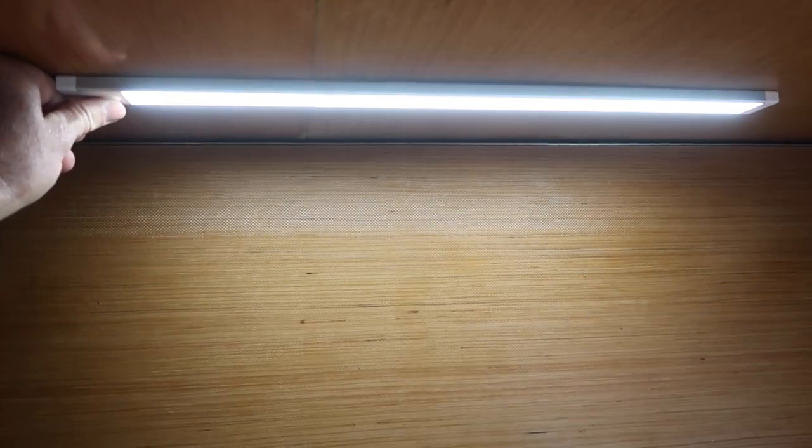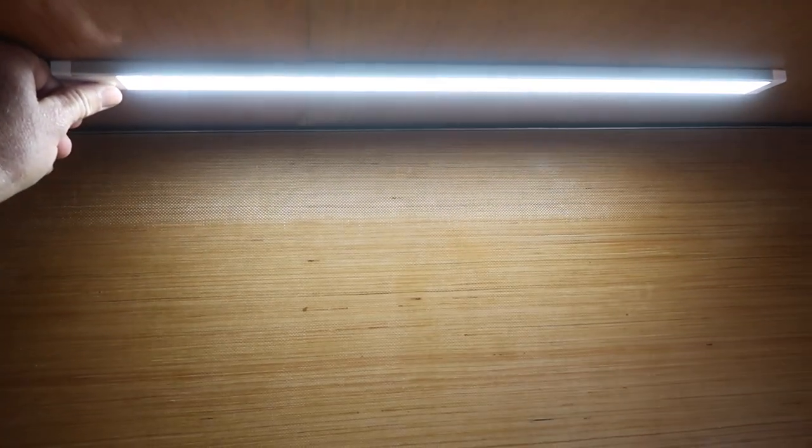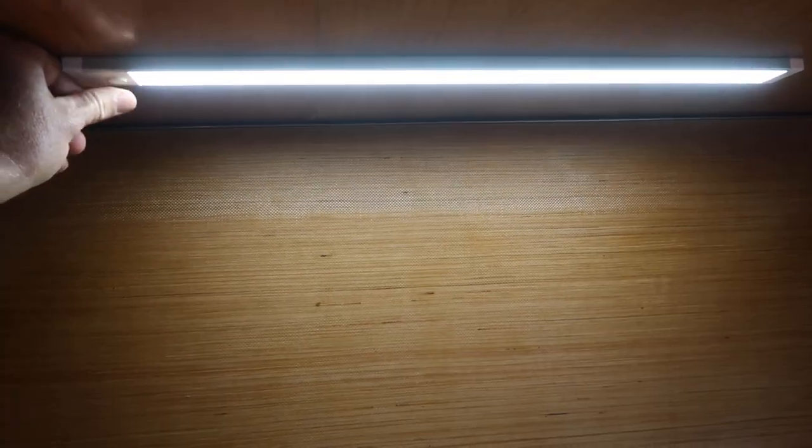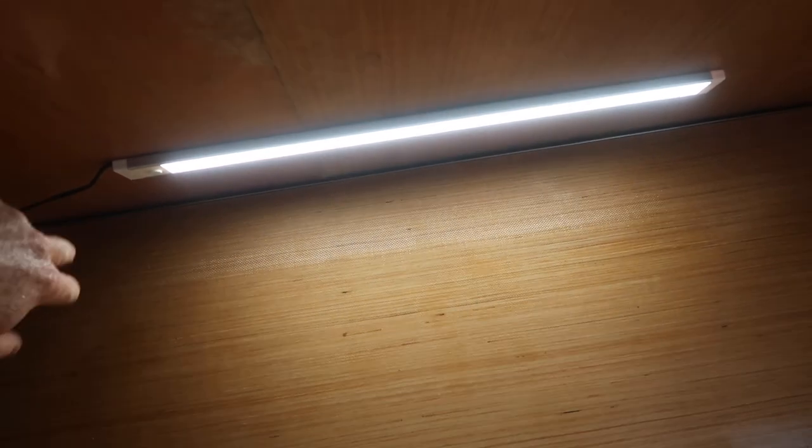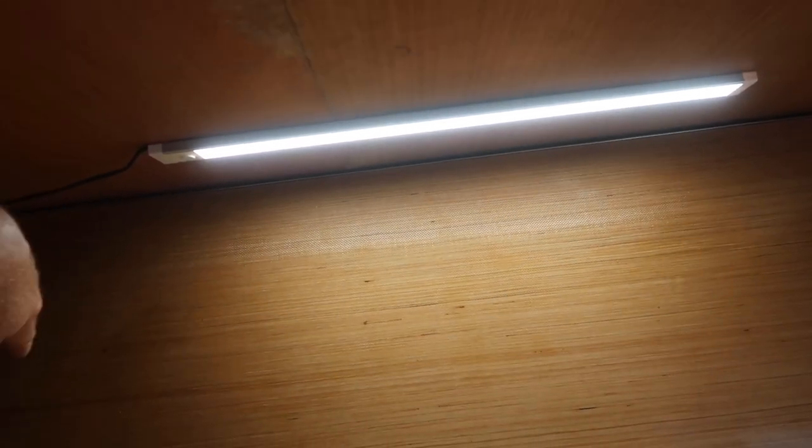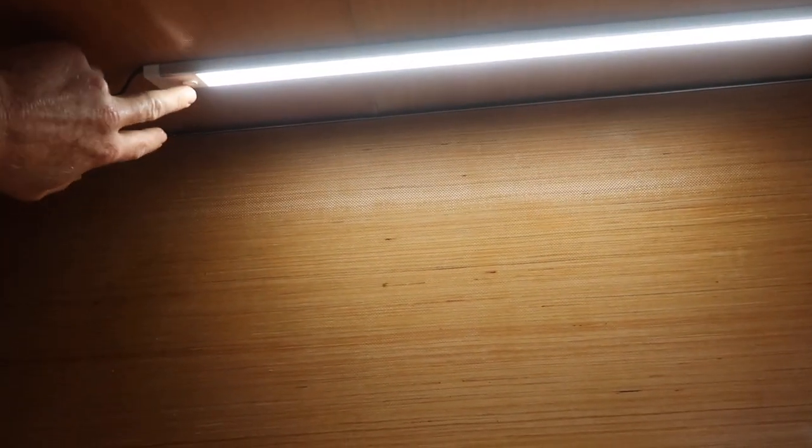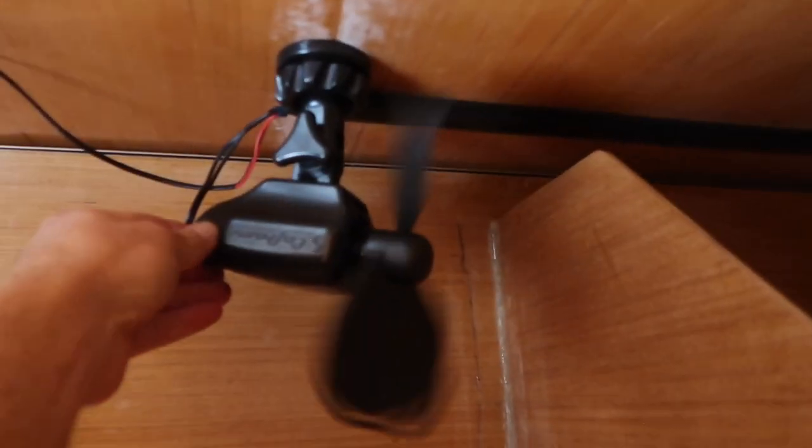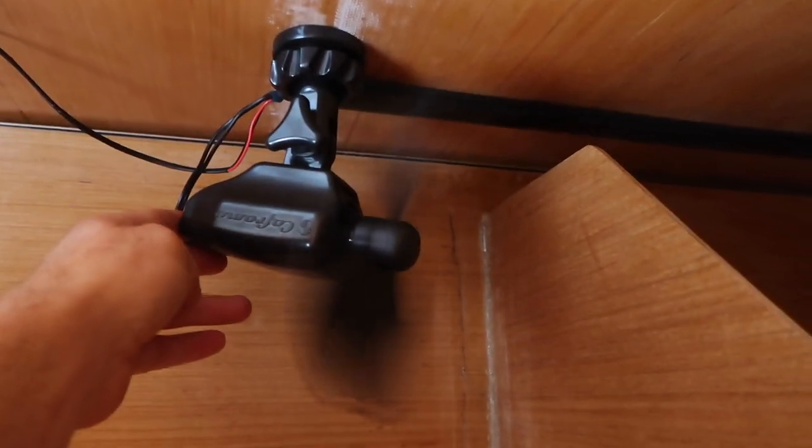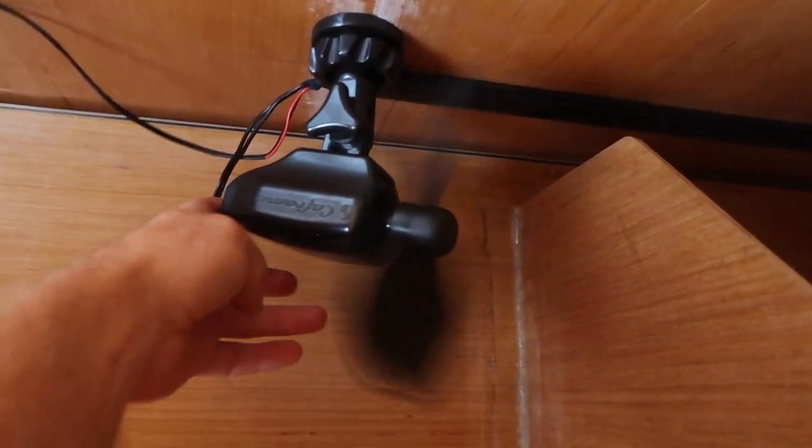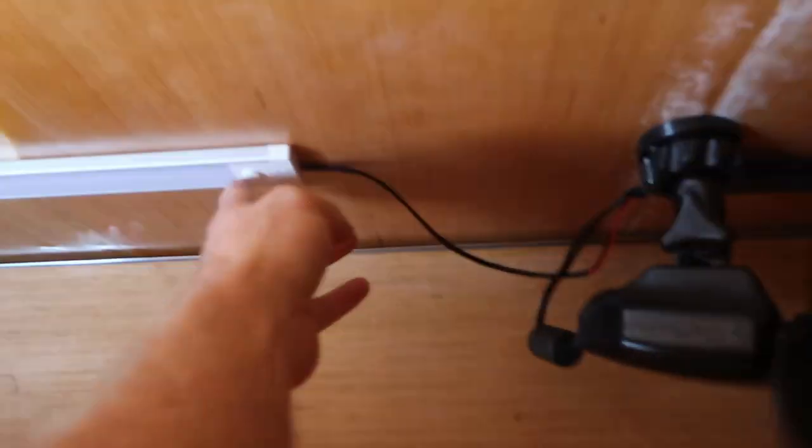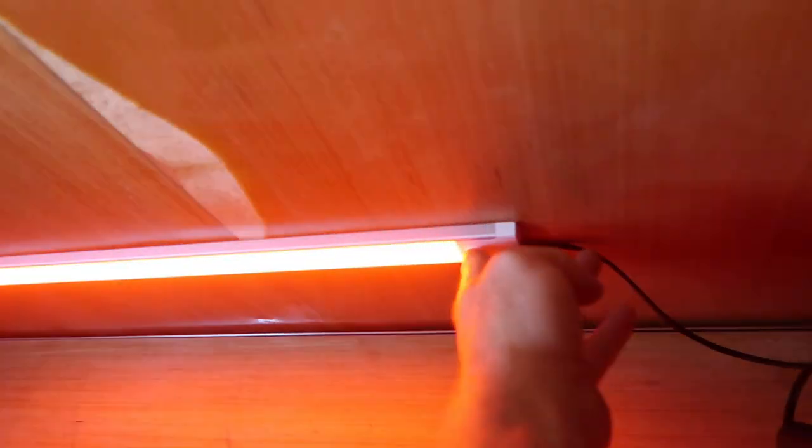So we can kind of dial in how we want it. And the cool thing about it, too, is that it has a memory. So if you leave it dimmed when you turn it off, it'll be dimmed when you turn it back on. And over on this side, same style fan. And same style light.